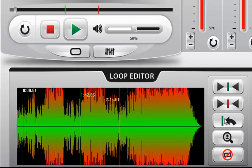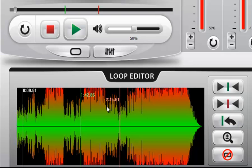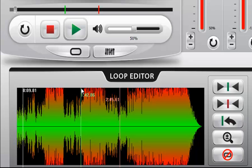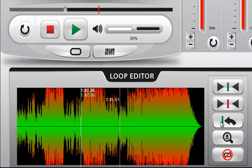This third button here resets the progress indicator to the beginning of the loop. So if we click it, you'll see this white line, which is the progress indicator, jump to the beginning of the looping area here. And as you can see, that's indeed what's happened.